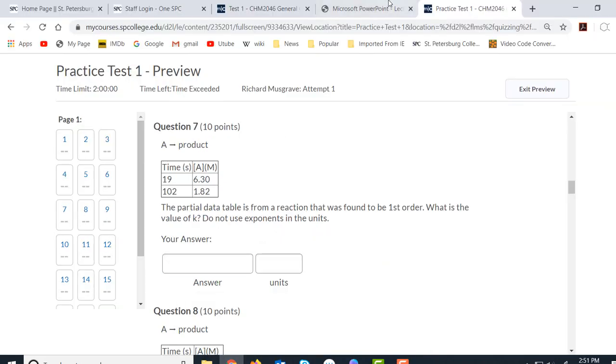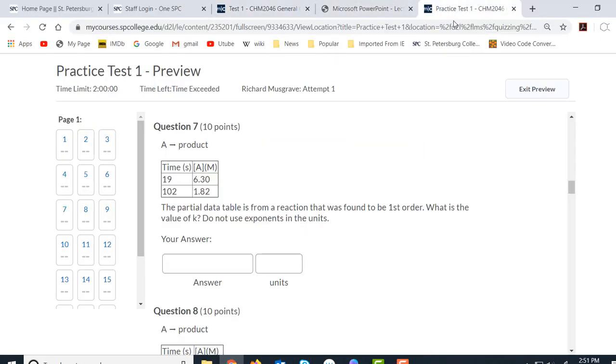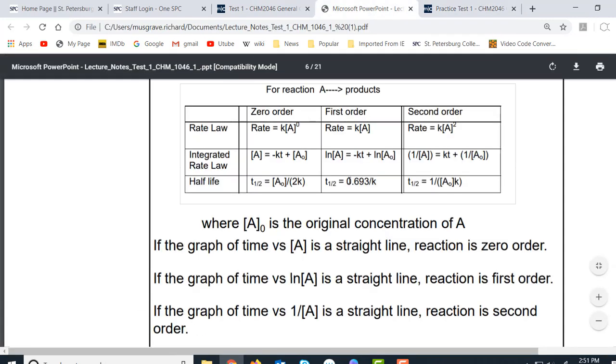So when we look at this table here, what you'll see is that we have a different y value for each of these depending upon what order it is.